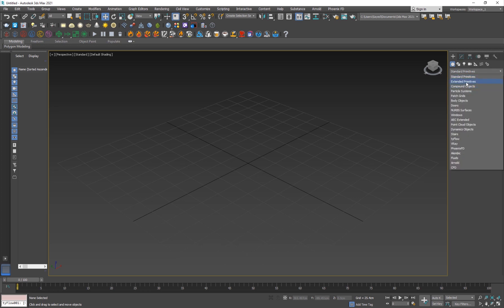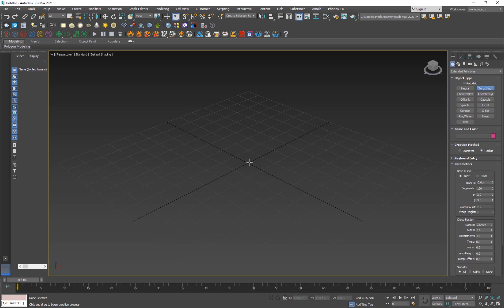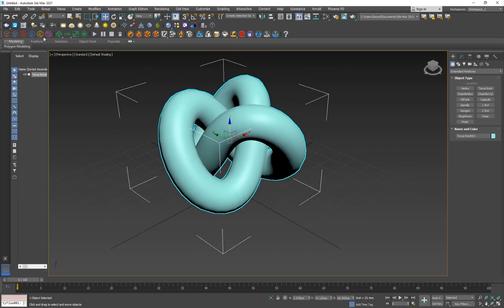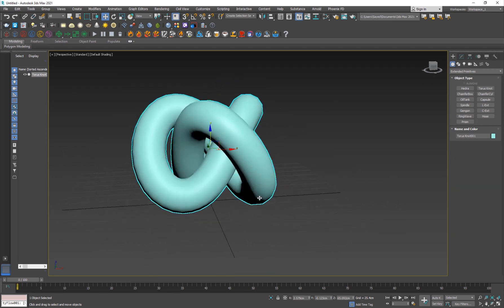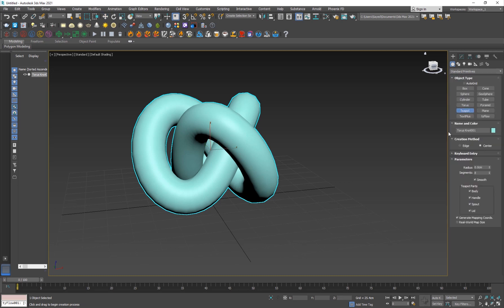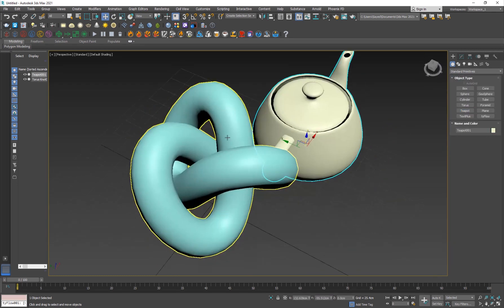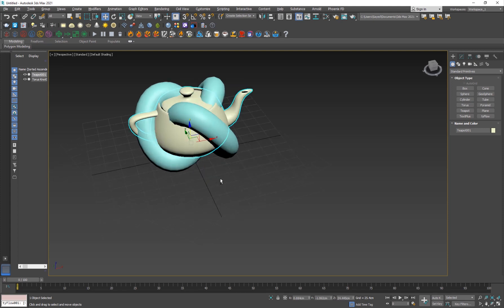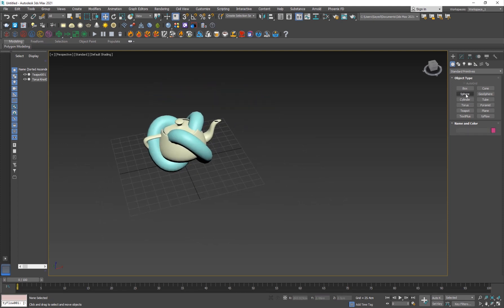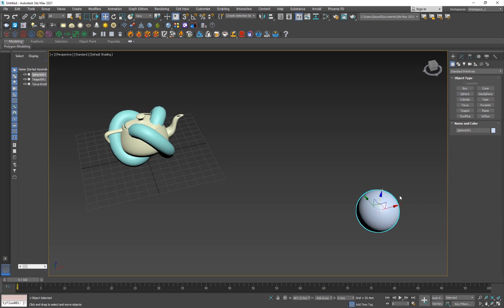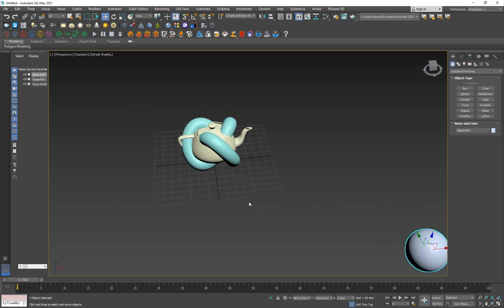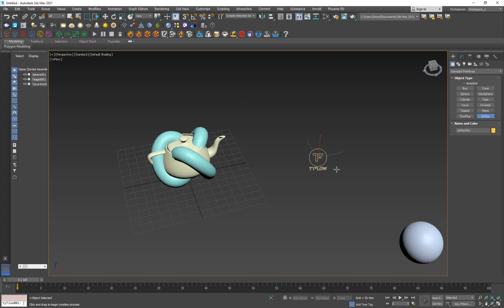I'm going to add an extended primitive — like a torus knot. To hide the selection bracket in 3ds Max 2021 or above, you just hit Shift+J and it'll hide it. Then I'll create our second object, which this will morph into — the good old teapot. You can move it aside or keep it on the same spot, depending on how you want it. Then I'll create the initial emitter sphere for the particles.